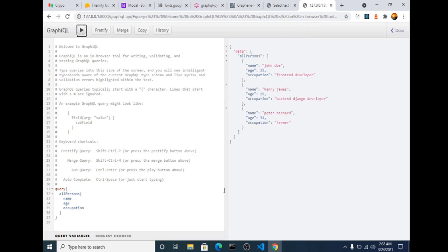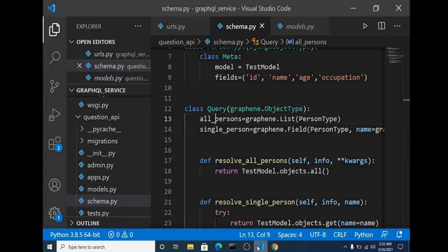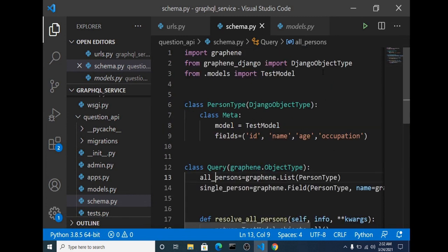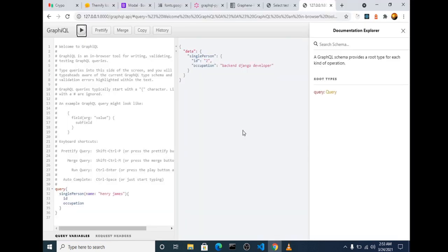This video is already getting long, but this is a good enough introduction to GraphQL. You can now say you can build a GraphQL API. In our next video we will continue this project properly — see you guys in the next video!